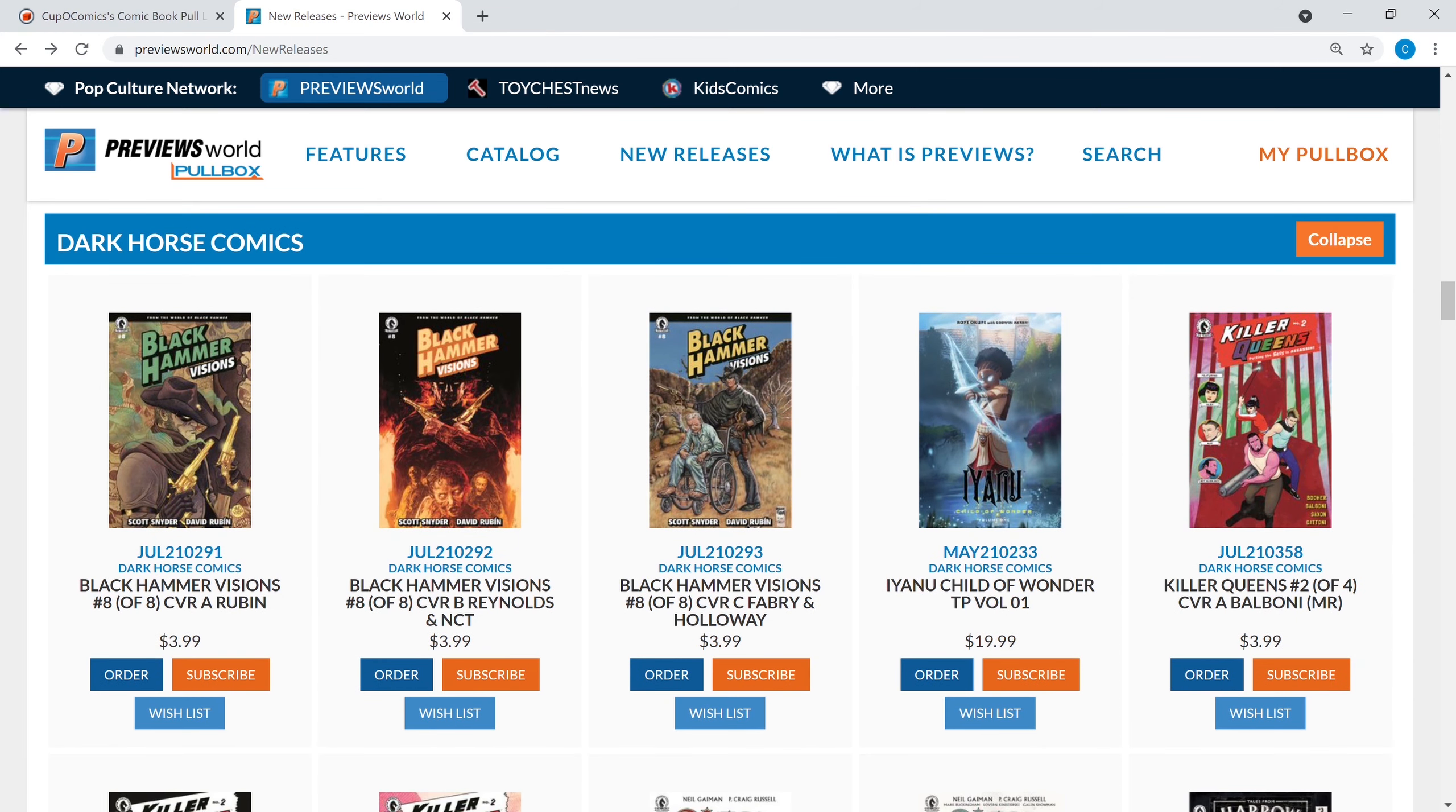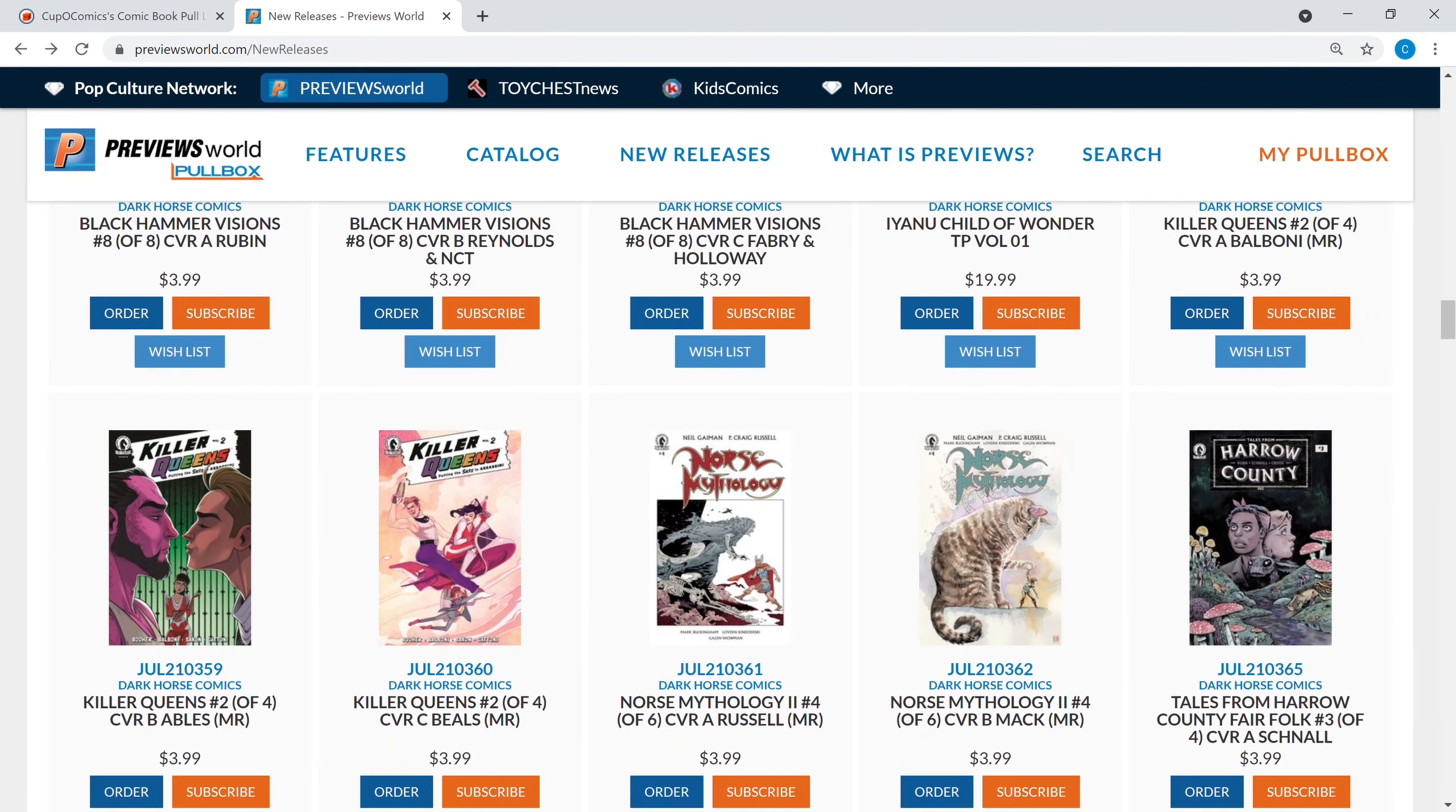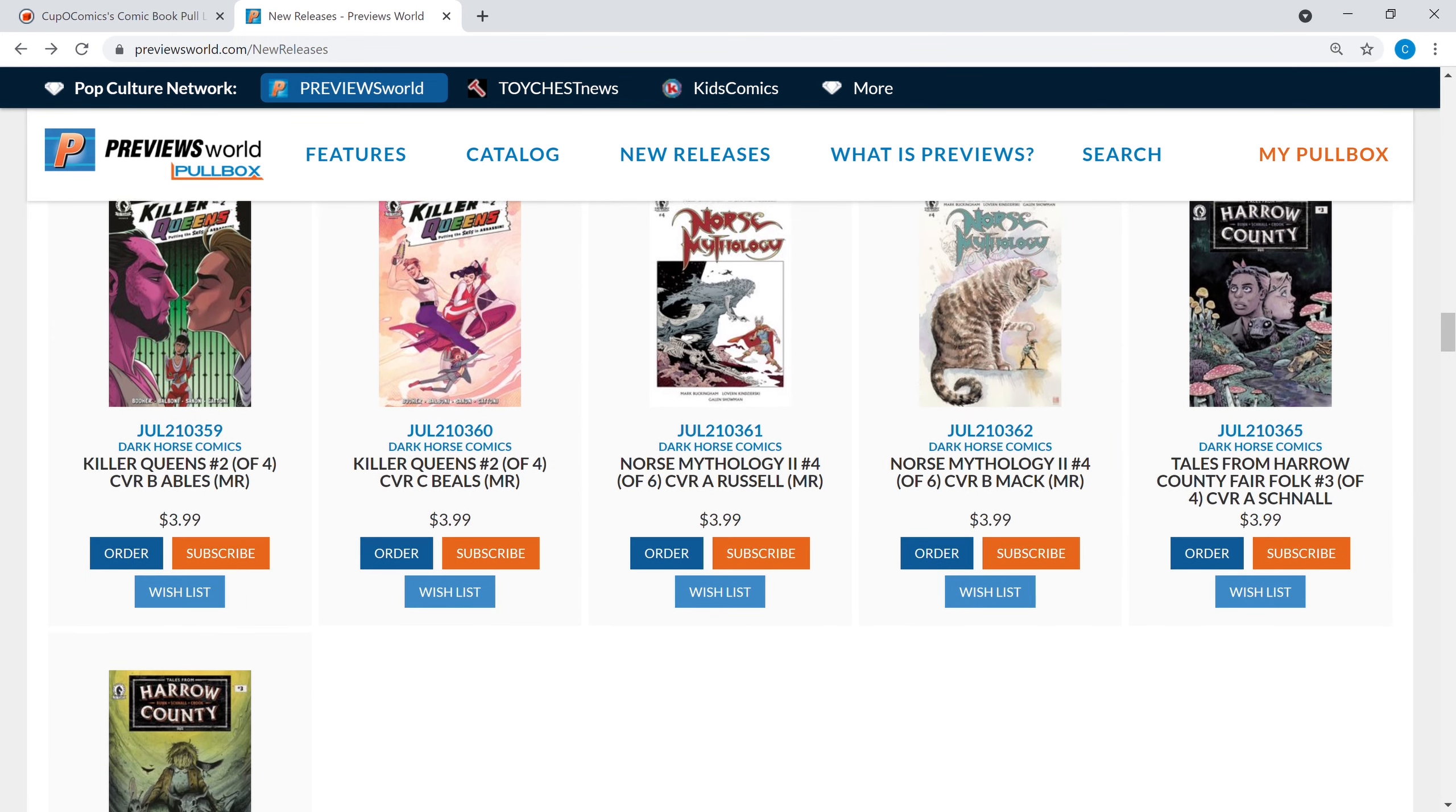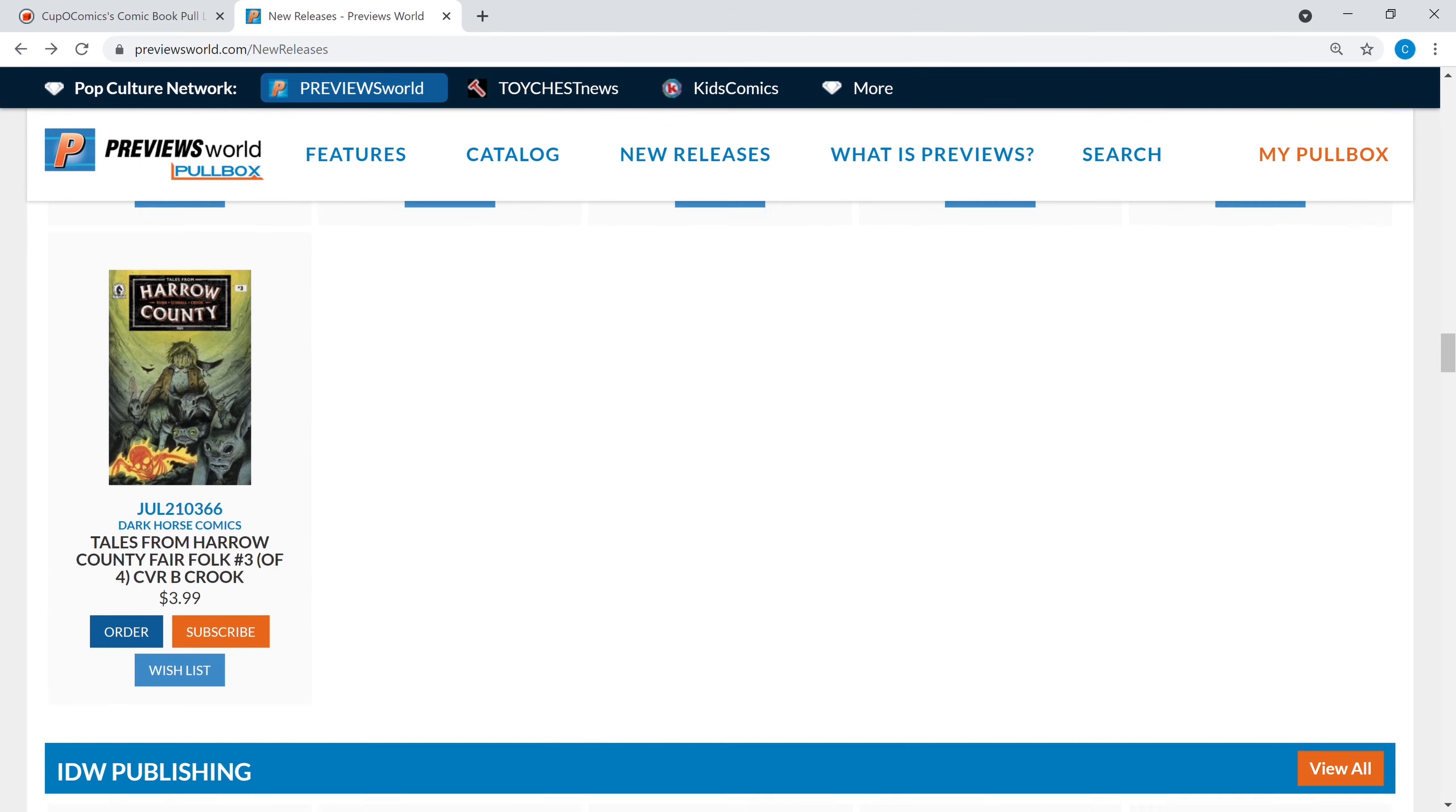We got Dark Horse and you got Black Hammer Visions eight of eight, it's coming to an end for you Black Hammer fans, I know there's a lot of you out there. Norse Mythology by Neil Gaiman number four of six is out. Harrow County is out, and that's another one that there's a lot of fans of that book out there.